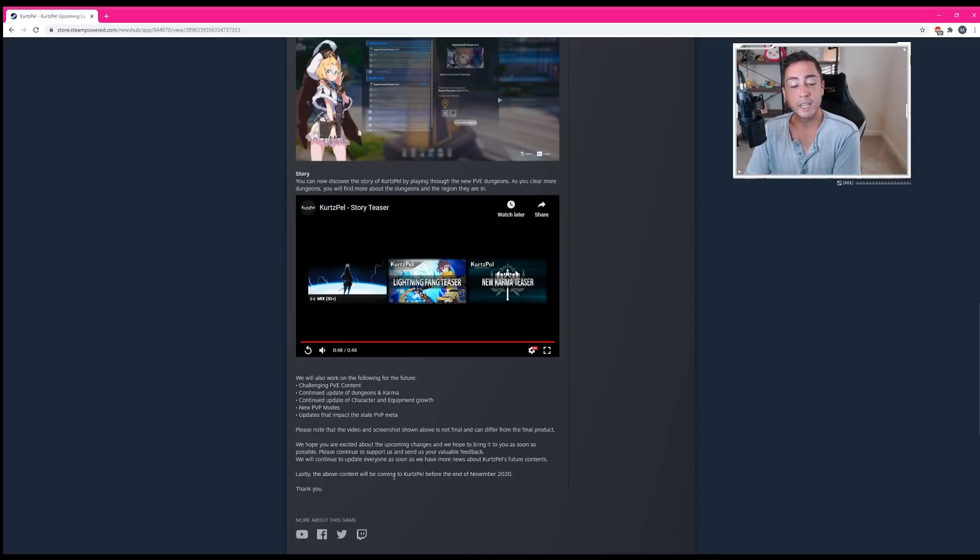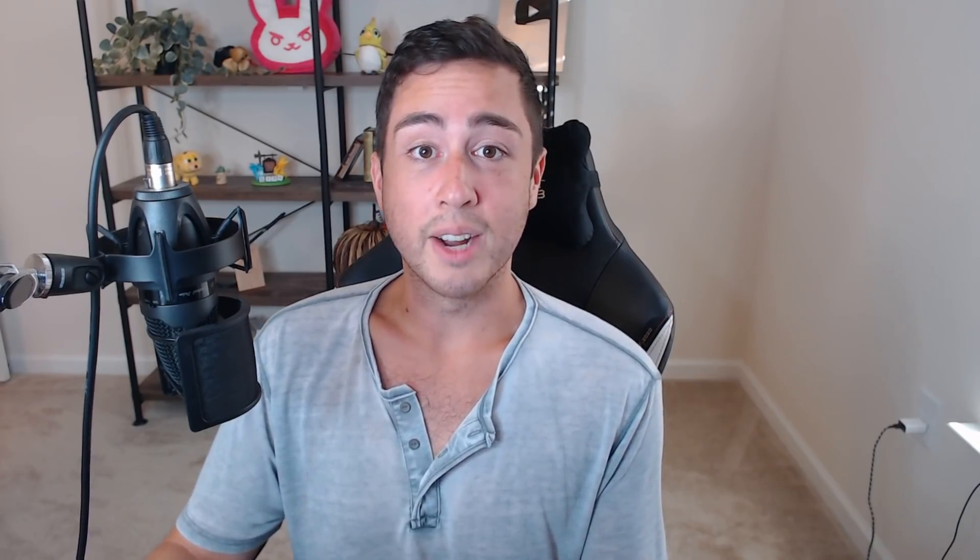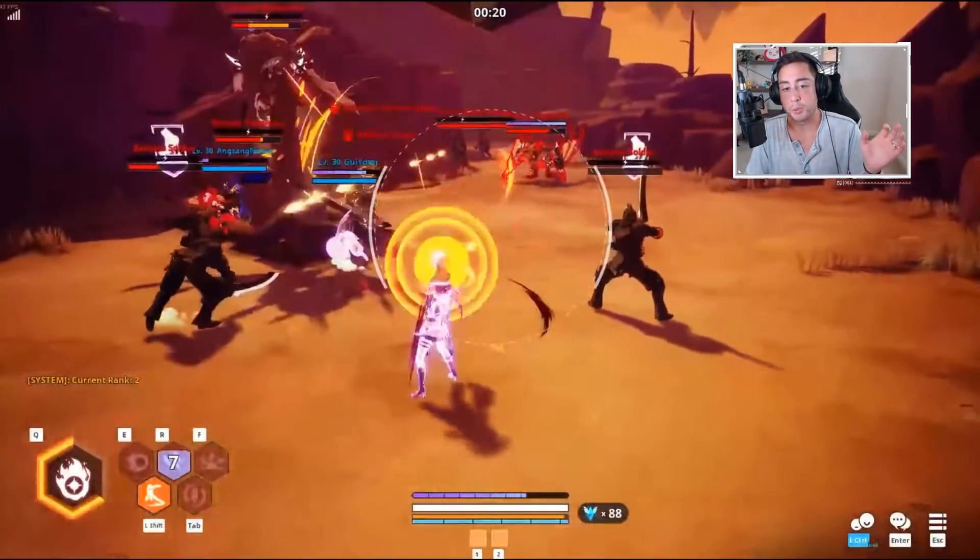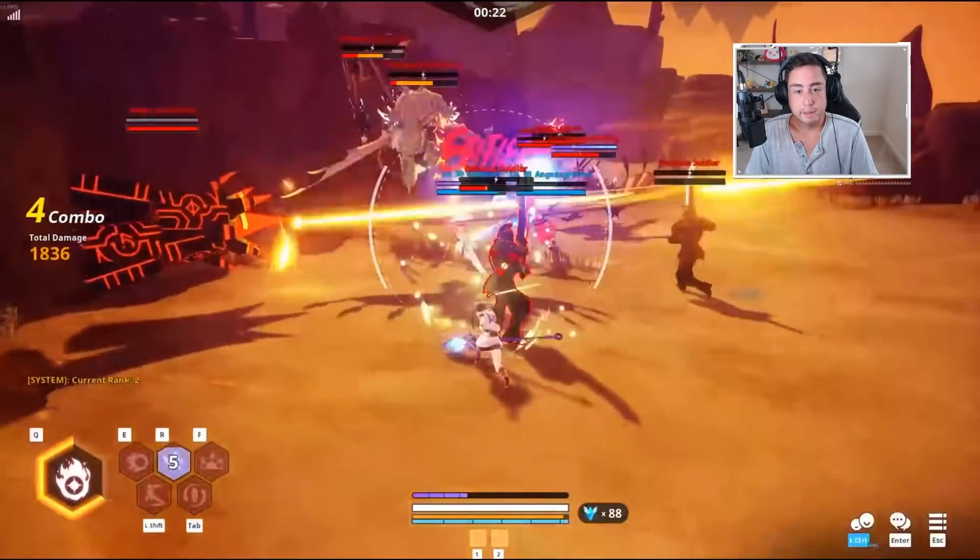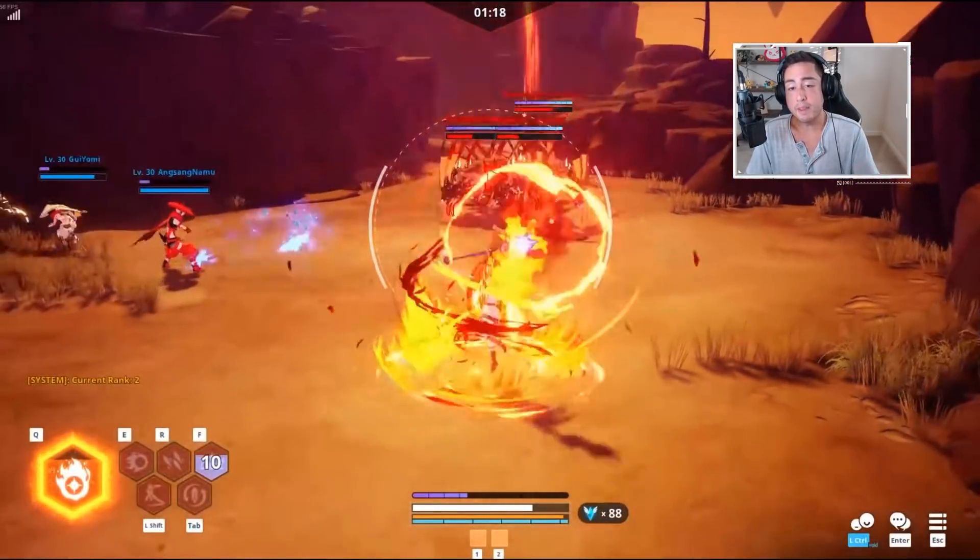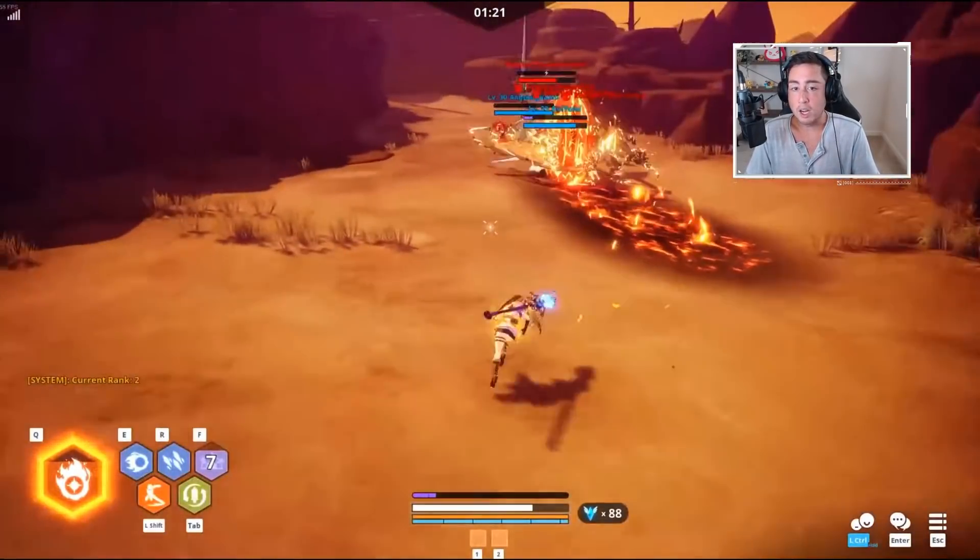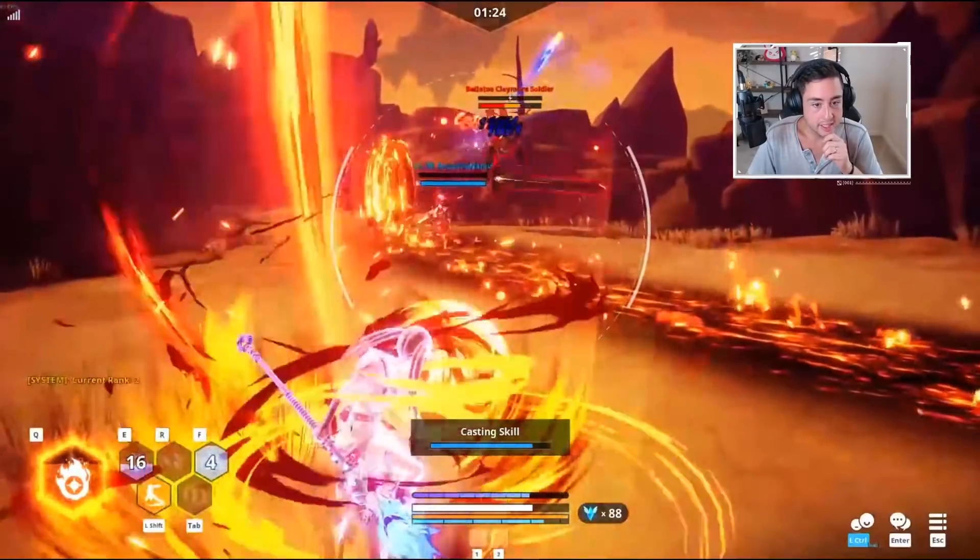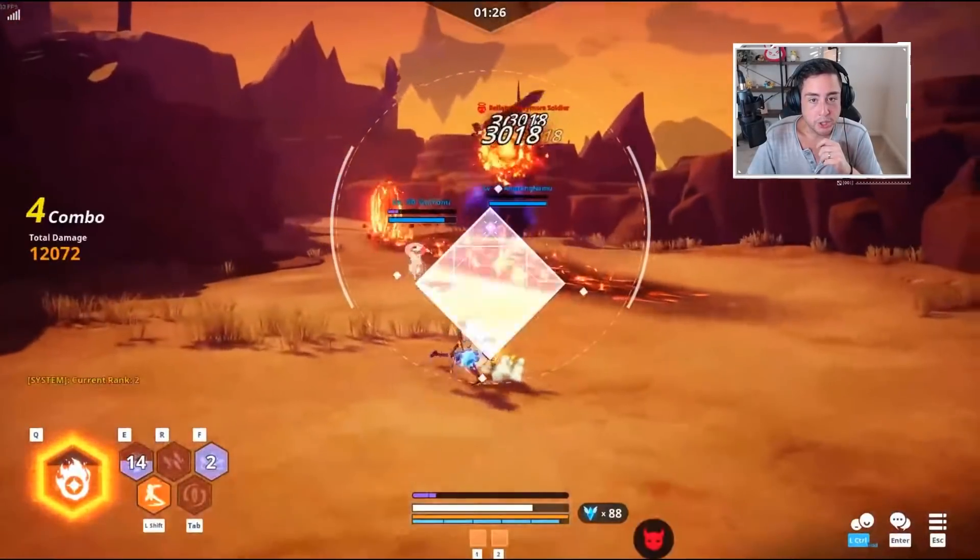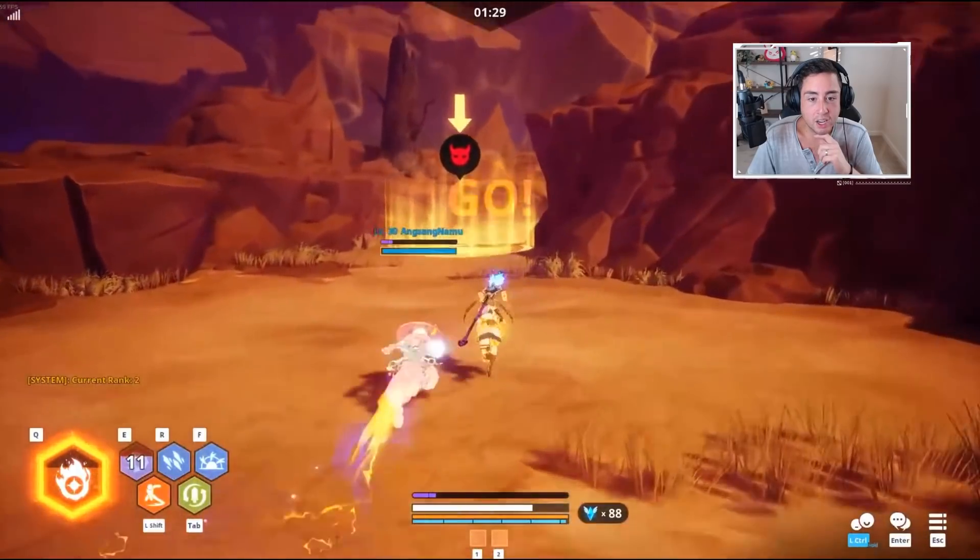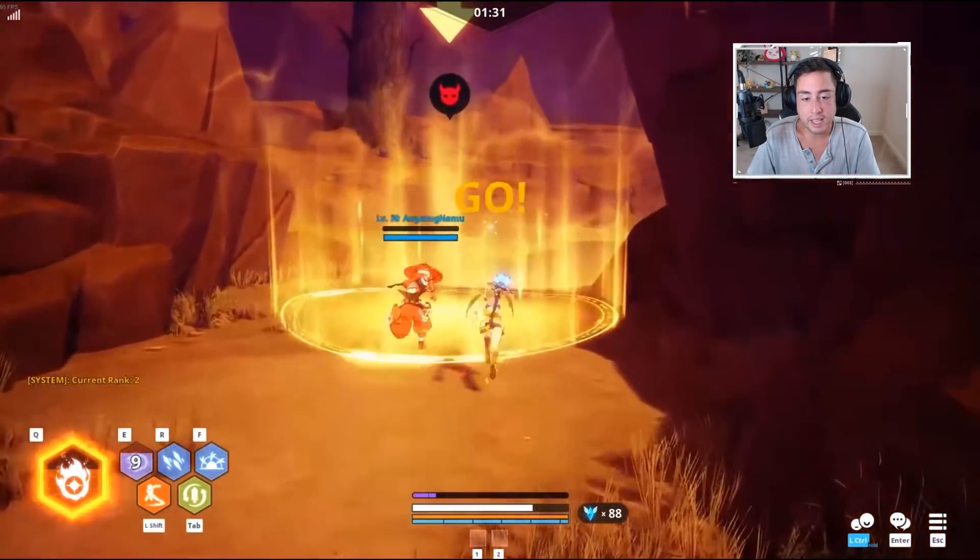Lastly, the above content will be coming to Kurtzpel before the end of November. So before the end of this month, like in the next week or two. That's kind of exciting, right? Kurtzpel has always had some really incredibly engaging combat, but it always felt very limiting in terms of actual content to consume. It was essentially a PVP game with very little forms of actual PVP. There was content initially outside of the PVP content. You could fight various types of bosses with another player. But for the most part, this has always been a PVP game.